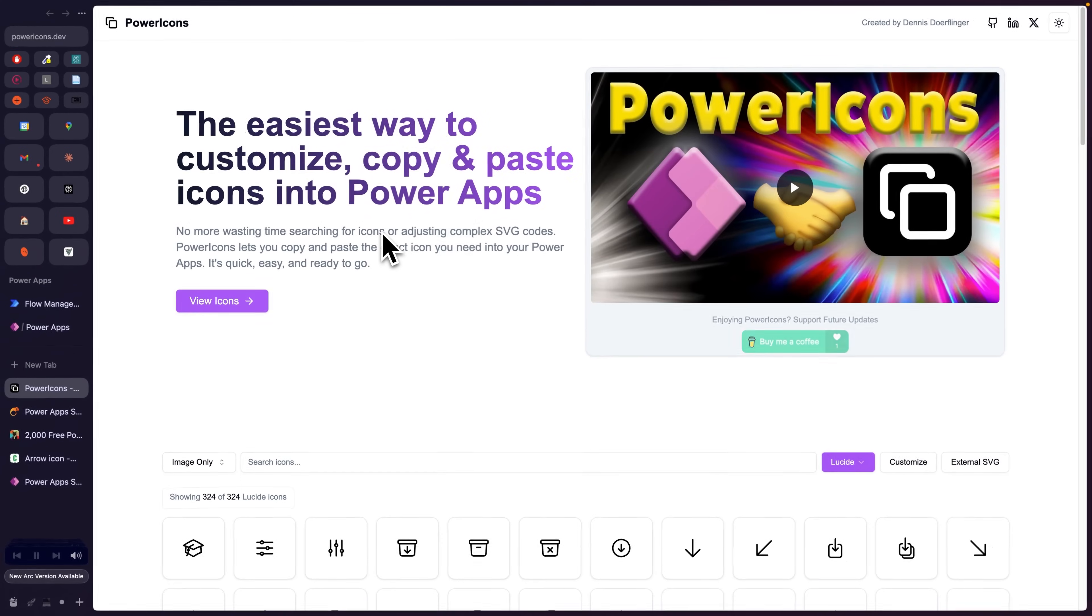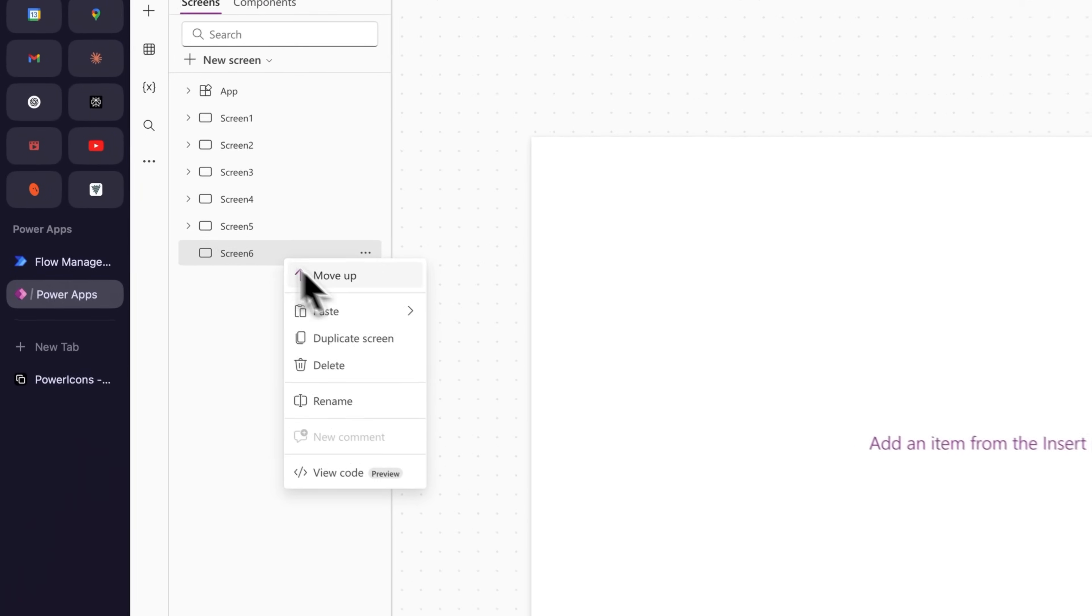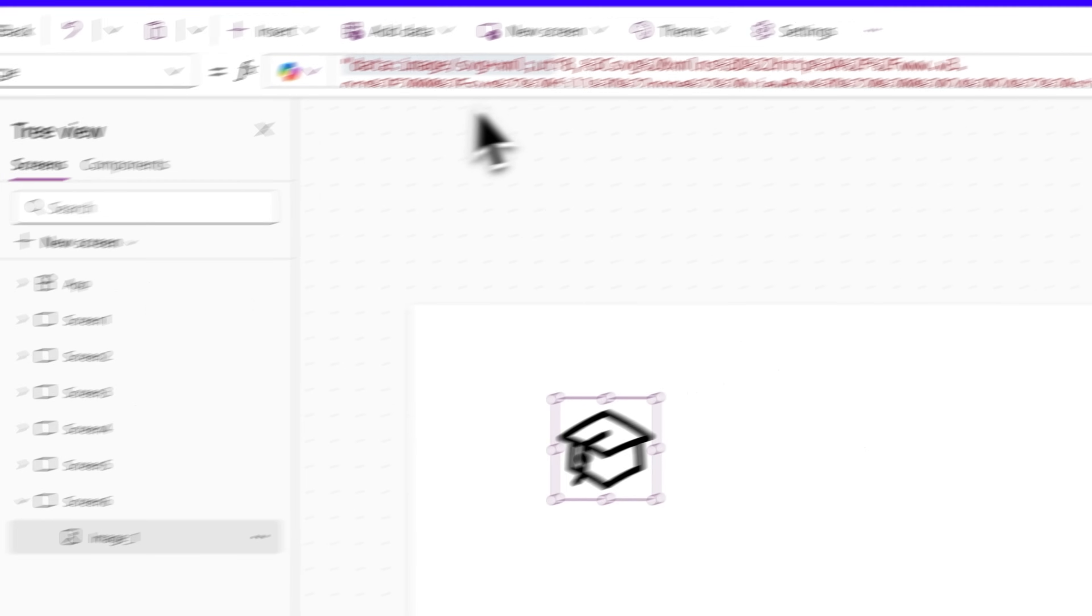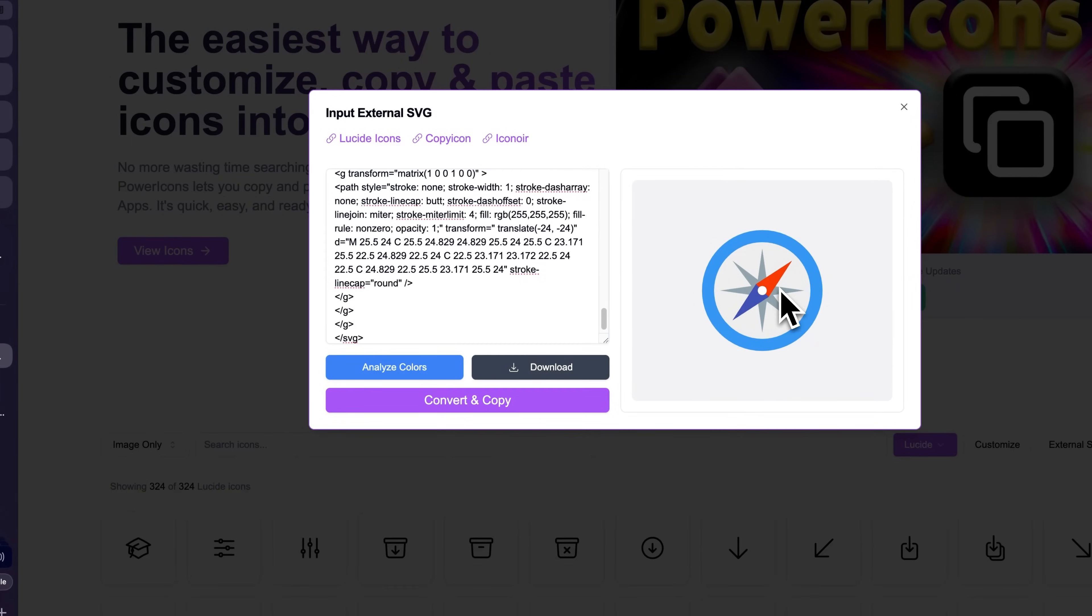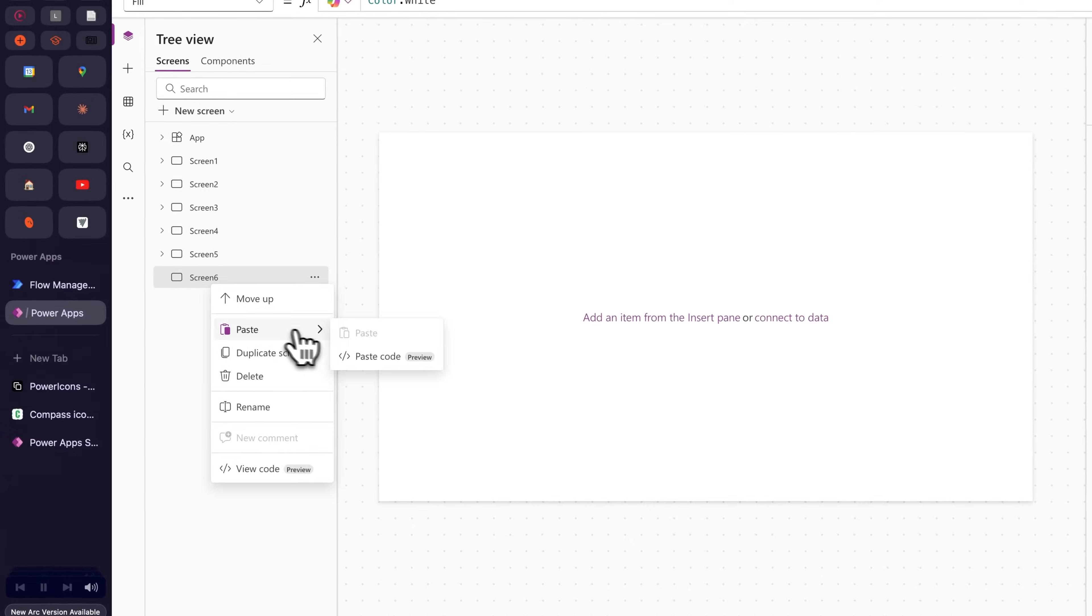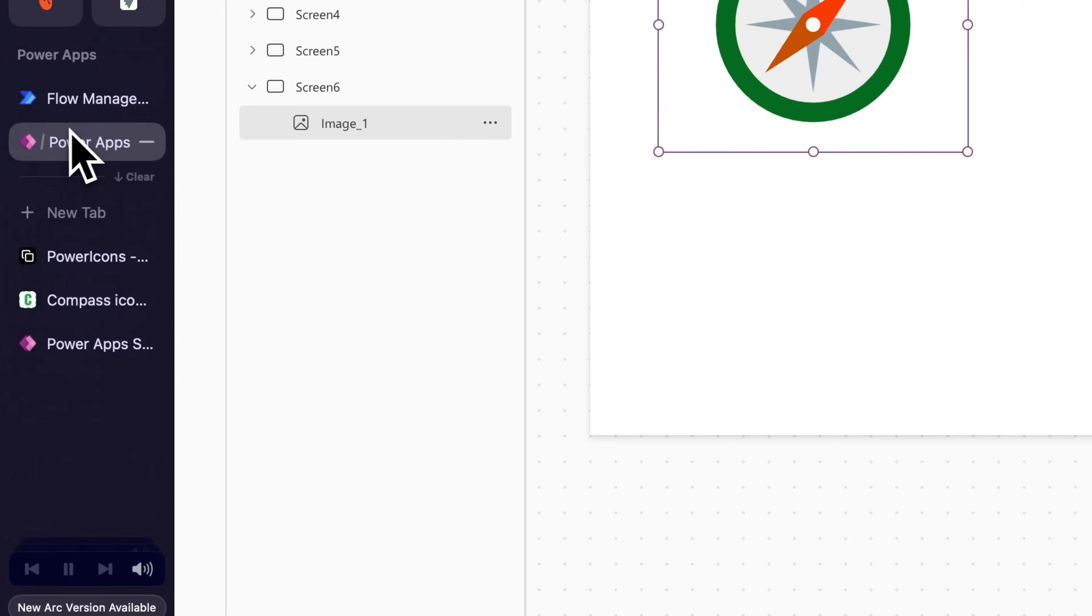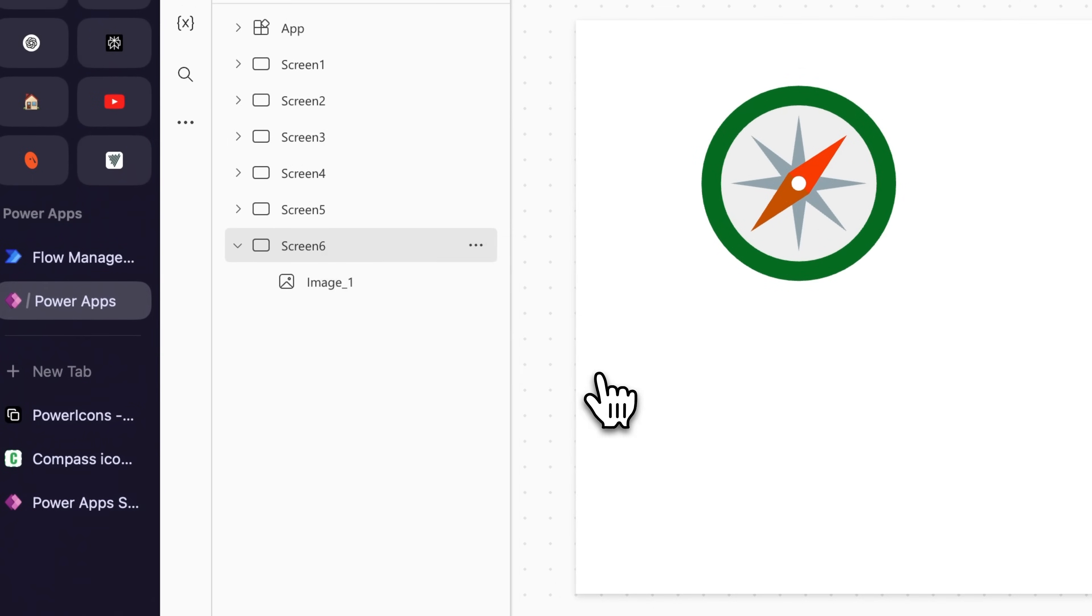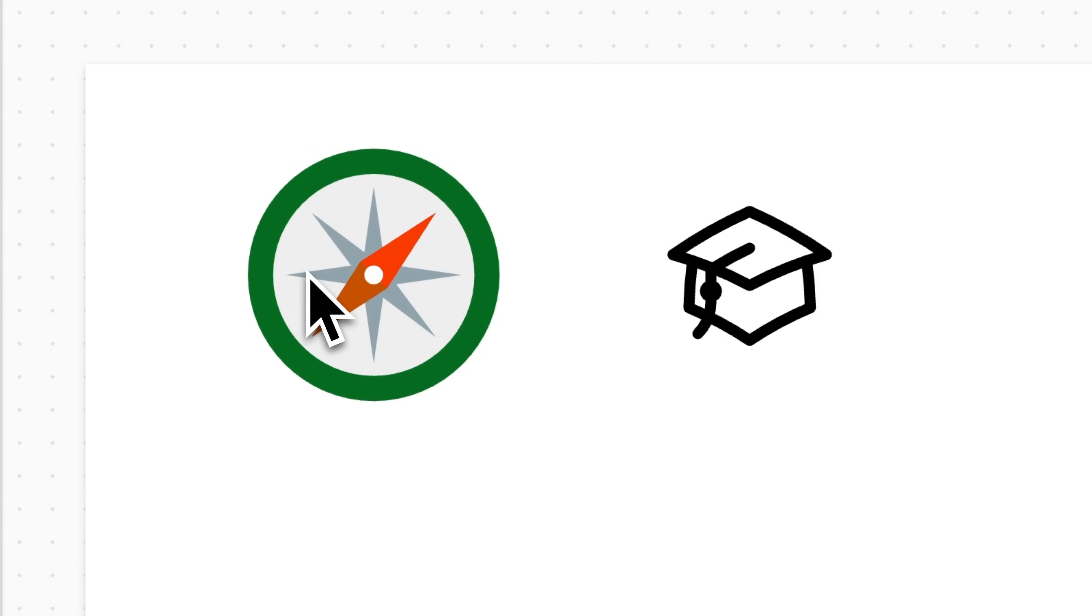Powericons.dev. Go there, click any icon, it automatically copies YAML code that's ready to paste into Power Apps. Done. You get the image component with the SVG preloaded and styled. Even better, you can import your own SVGs, edit the colors, export the YAML code or download as PNG and you can toggle between image only and clickable. What clickable means is that you have a custom icon, but the cursor interacts with it like with a default icon of Power Apps, making the cursor change into a hand. And in the long run, this will save you hours.